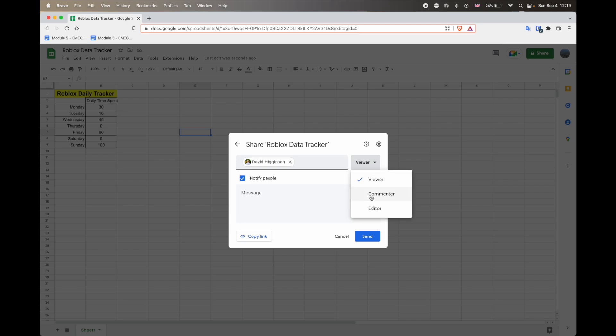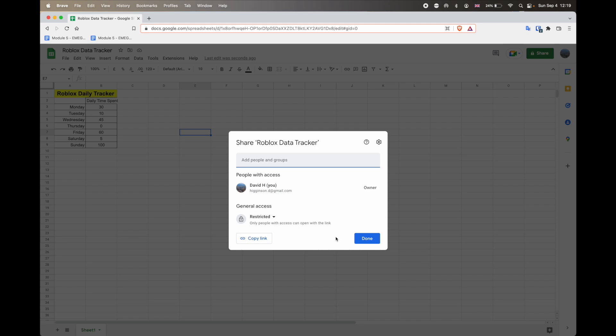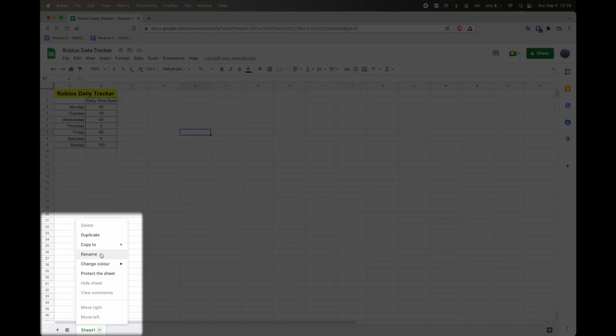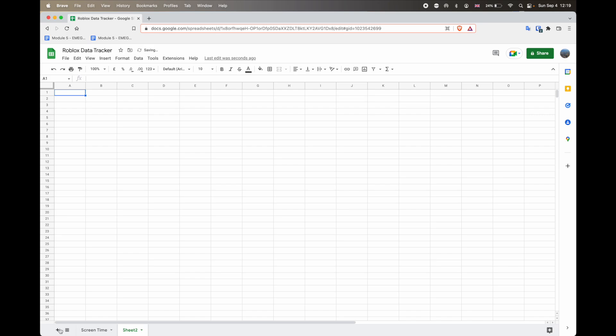And then you can either send the link to them. It'll notify them or uncheck that, copy the link, and then you could email it or Google chat to them. And then finally, you can change the name of this tab. So I'm going to do that. I'm going to rename that to daily. I'll just change it to actually screen time. And that just allows me to know what this tab is about, because later on we will be adding more sheets or more tabs at the bottom.